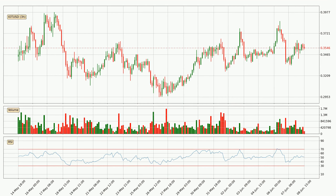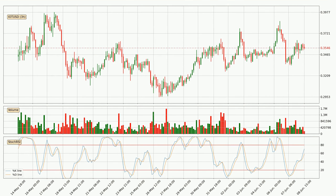Moving to the three hourly relative strength index, the current three hourly RSI is at 51, so it doesn't show signs of overbought or oversold conditions at this point. Looking at the three hourly stochastic RSI, the stochastic RSI currently shows no overbought or oversold conditions, but the percent K line is over the percent D line, which means the current trend is to the upside.